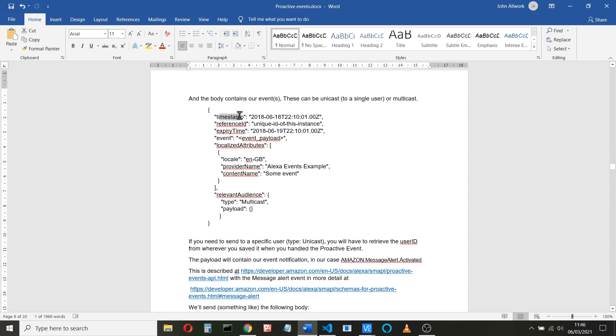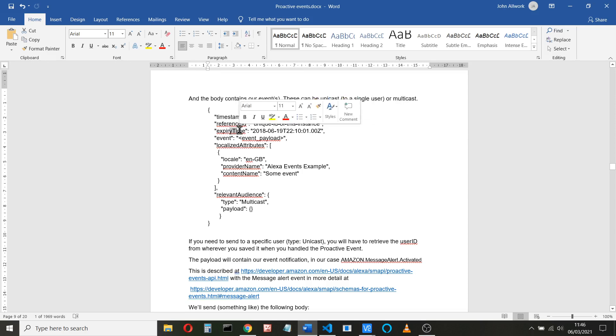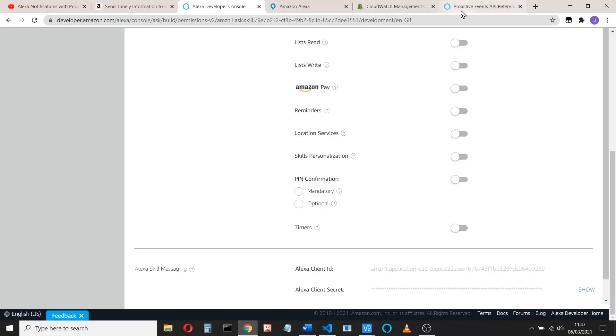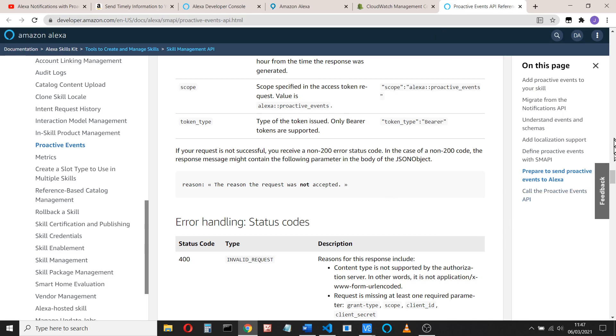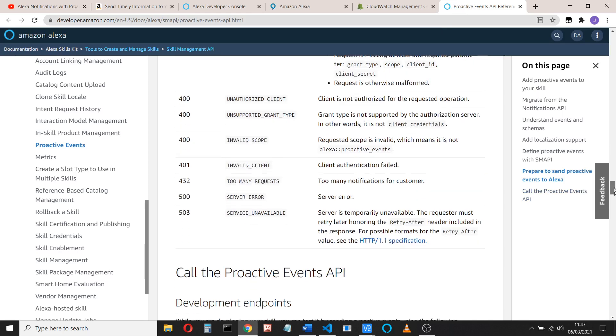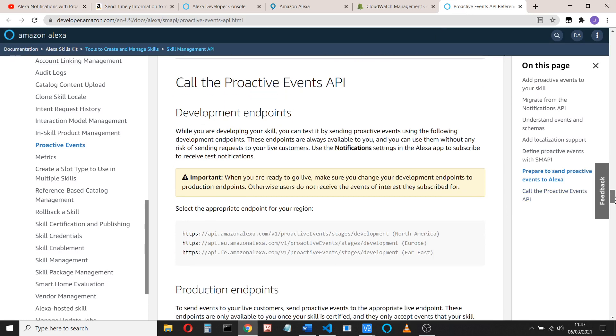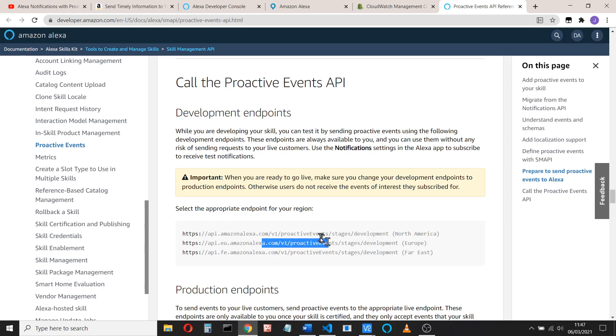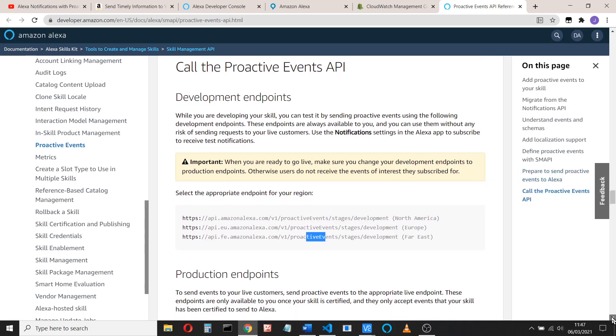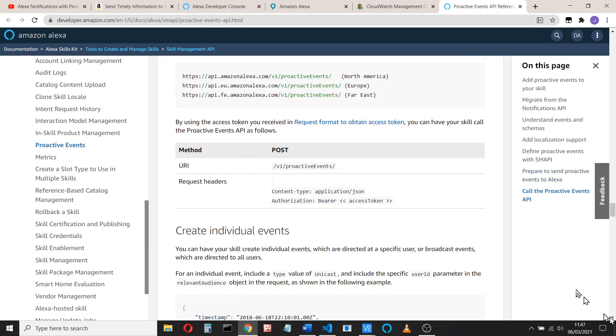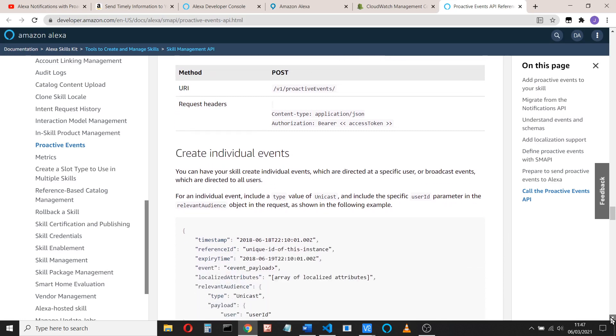So we need to get a timestamp, we need a unique reference ID, we need an expiry time, and we need an event payload. We'll look at that in a minute. And we can have some localized attributes, and here's the relevant audience that we're sending it to. Again, this is all described up here in these proactive events and calling the proactive events API. So remember that's what I said about the stage of development: this is the one we want for Europe, this is the one for North America, and this is if you're in the Far East. Okay, they're different when you go into production, so just make sure that if you do go into production with this, you change your URIs.